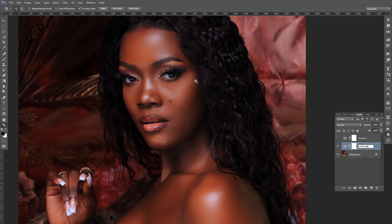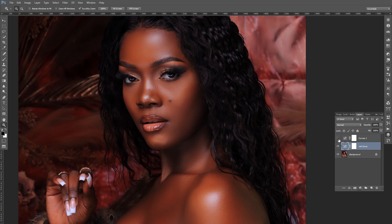If you're editing a Caucasian subject, you'll still want to bring down those pinks and those particular tones a bit, so that you have that color more emphasized and more intense. The goal is to add more intensity in the mid tones.